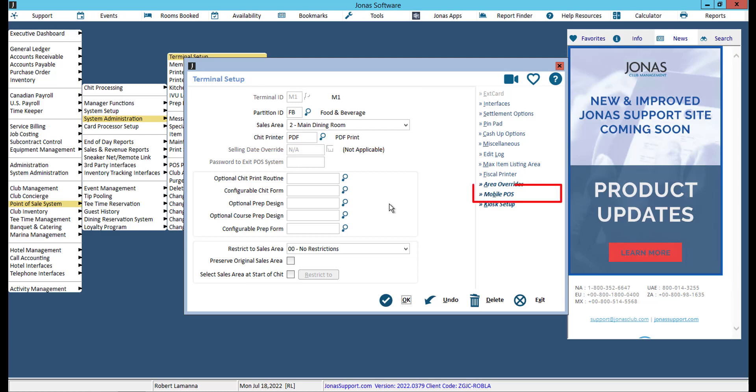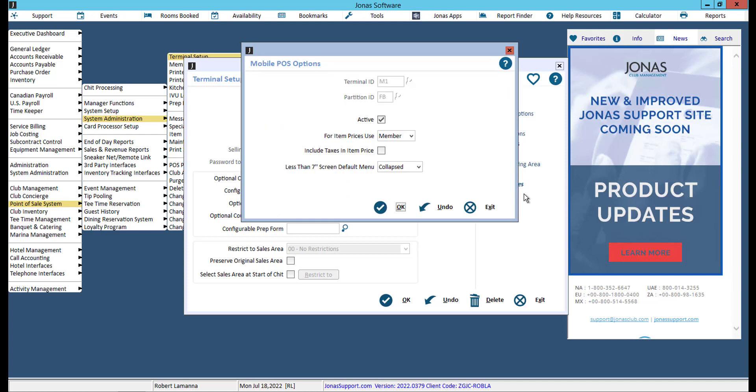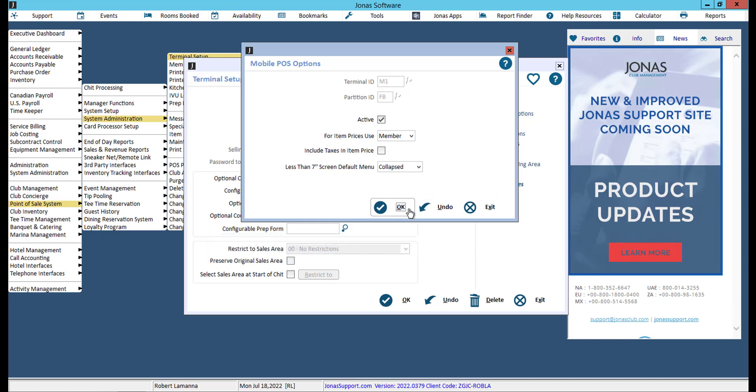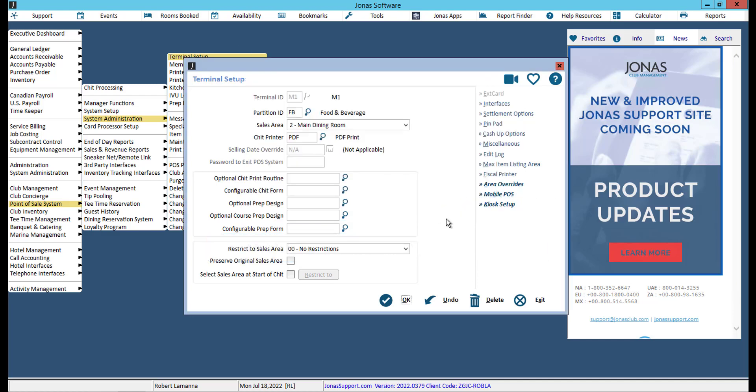Make sure the Mobile POS settings have been configured for this terminal by selecting the Mobile POS button. At minimum, active needs to be flagged in order for this terminal to appear as a selectable workstation on the app. For more information on configuring a terminal for Mobile POS, watch the video titled Mobile POS Terminal/Workstation Setup.